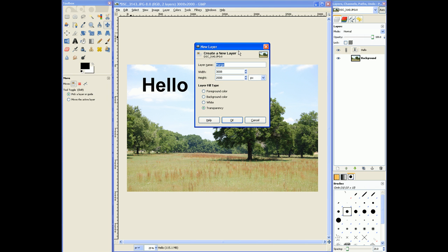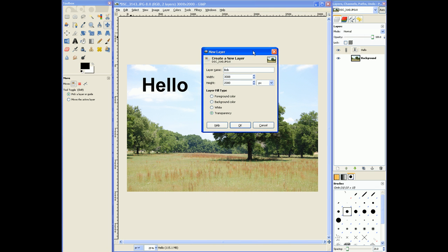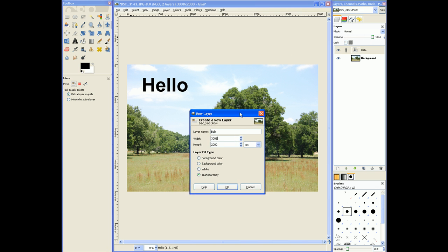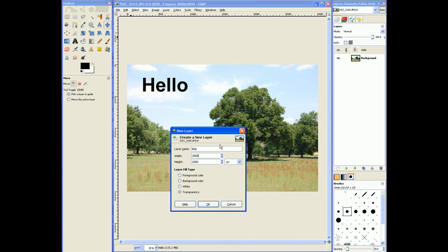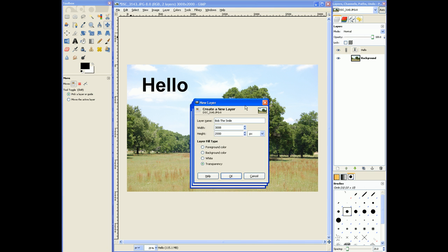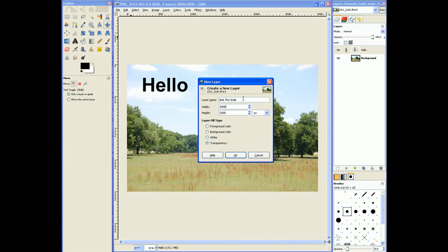So I'm just going to call it, I'll call it Bob. You can call the layer, whatever you want to call it. We'll call it Bob the smile. Because I'm going to draw a smiley really soon here. Bob, the smile is our new layer name.